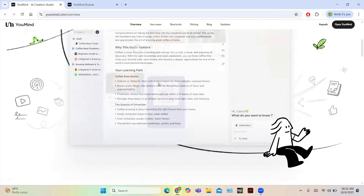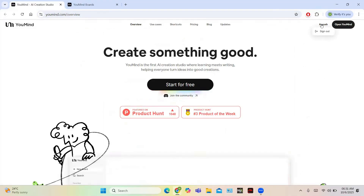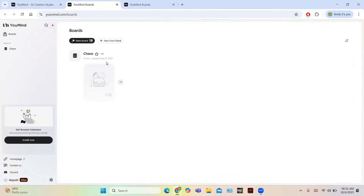To get started, log in using your user ID and password. This is the central dashboard of YouMind — the UI is simple and user-friendly. In the first section you can see the Boards option. You can create a new board with the help of AI, or you can start from blank, though starting from blank will be a bit more time-consuming.